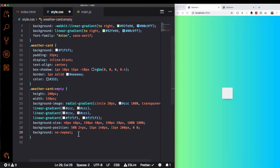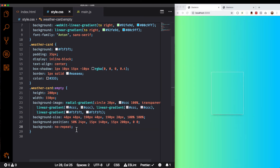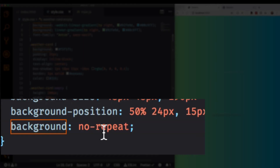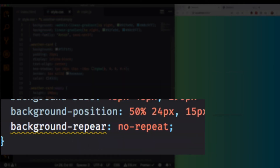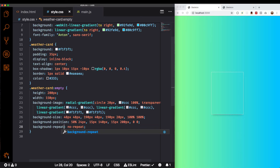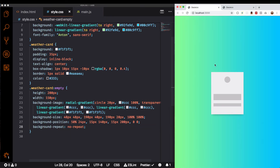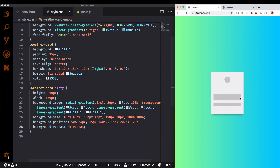I know that's a lot, but when you understand background-size and background-position it's actually very simple. Let me save this. You can see we have different background images — the radial gradient, the other gradients, and the last one covering the whole thing. So you can see it's not that you have different elements here — it's just multiple gradients layered together.